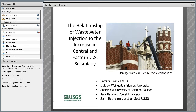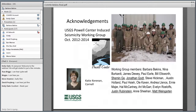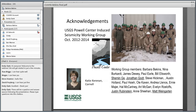Thanks, Emily. Thank you all for joining. This is only my second webinar, so I hope I do this new way of doing things justice. I'm going to be speaking today about basically three studies that came out of a USGS Powell Center study — the relationship of wastewater injection to the increase in central and eastern US seismicity.